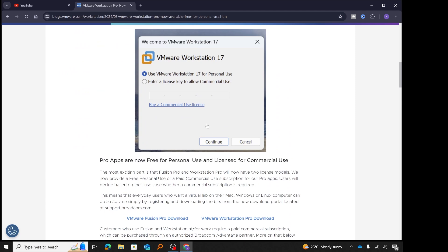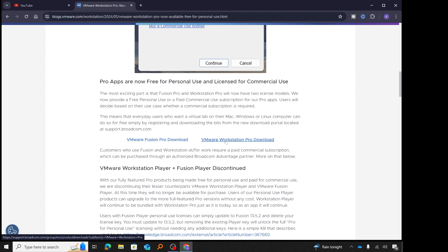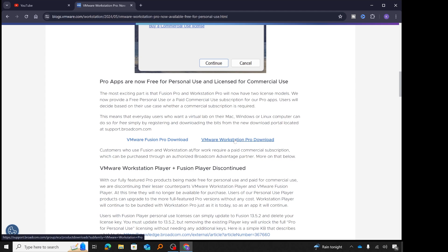I'll scroll down — I'll make sure to leave a link to this blog post in the video description so you can follow along. When I scroll down below 'Pro Apps', there are two options: VMware Fusion Pro download for Mac, and VMware Workstation Pro download for Windows or Linux. Since I'm downloading for Windows, I'll click on VMware Workstation Pro downloads.